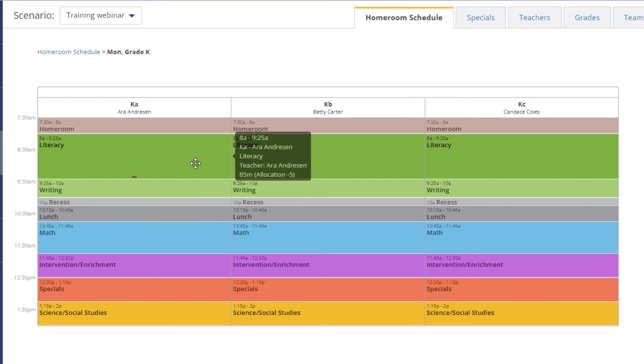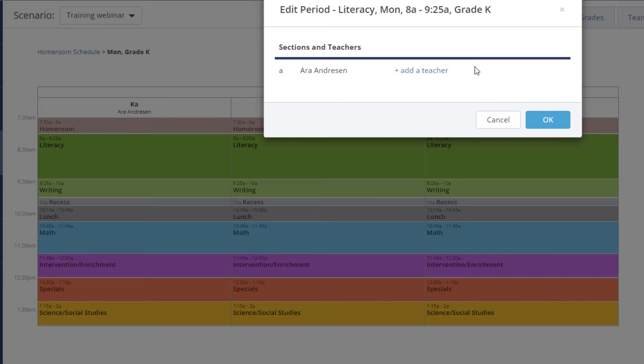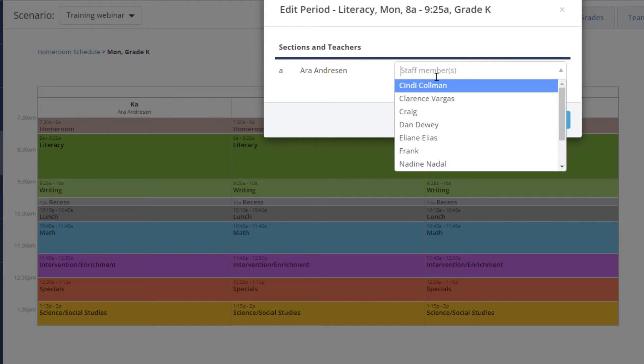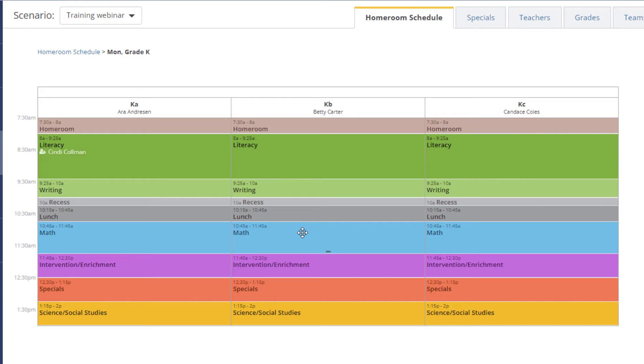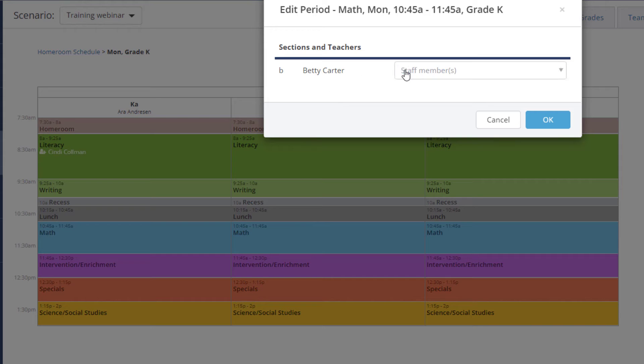Insert co-teachers, reading or math specialists, interventionists or paraprofessionals to different periods and classrooms.